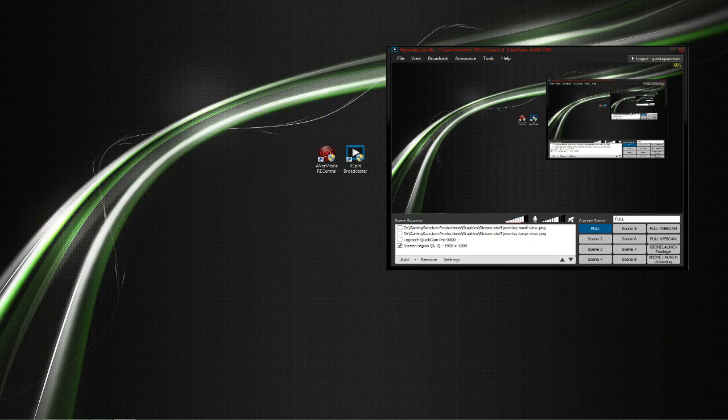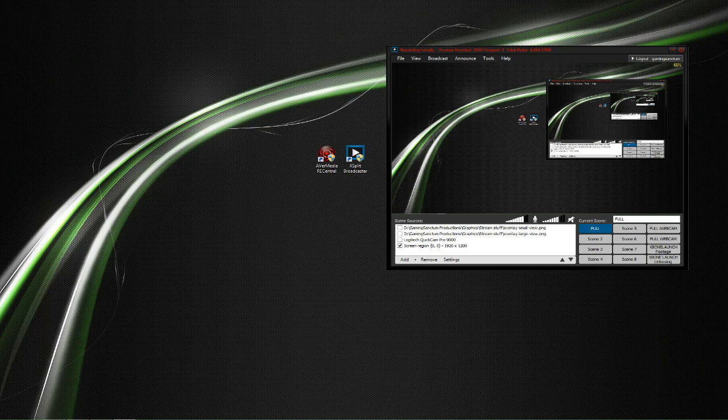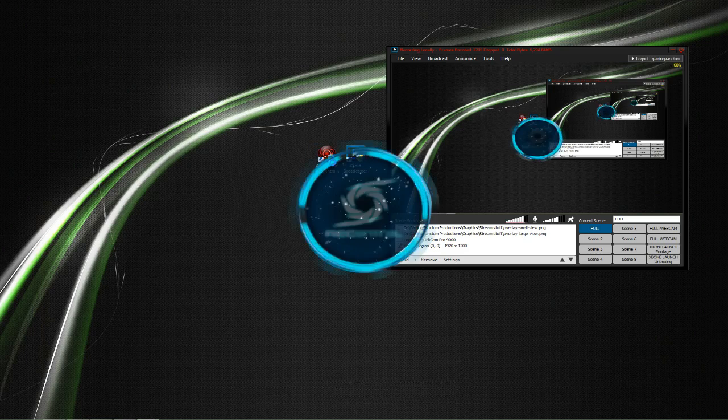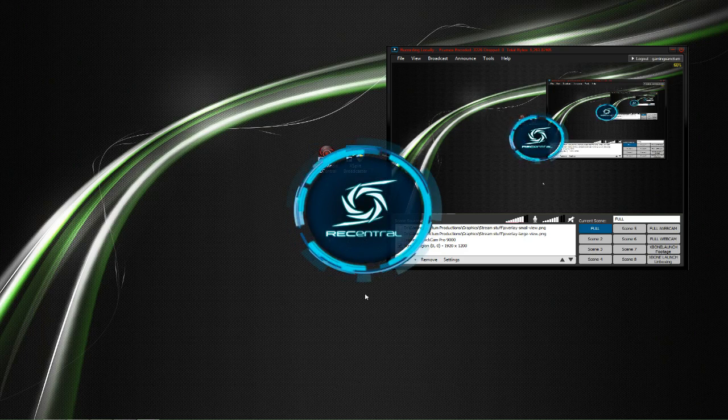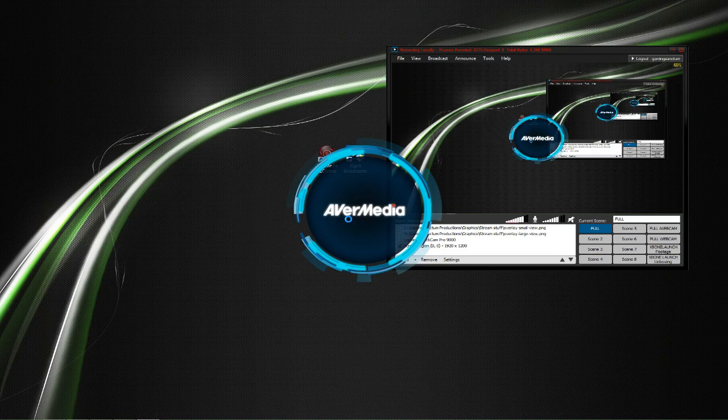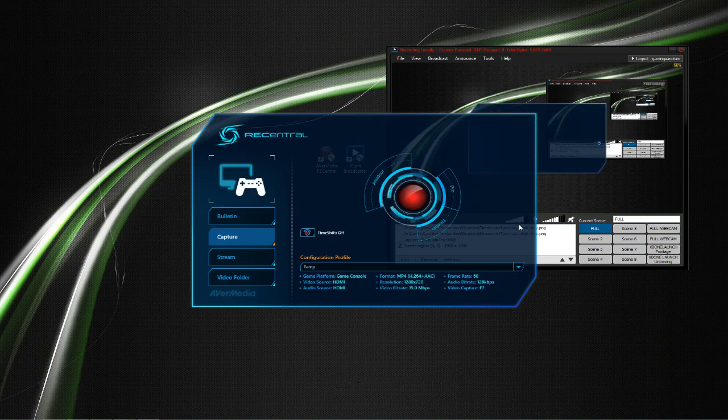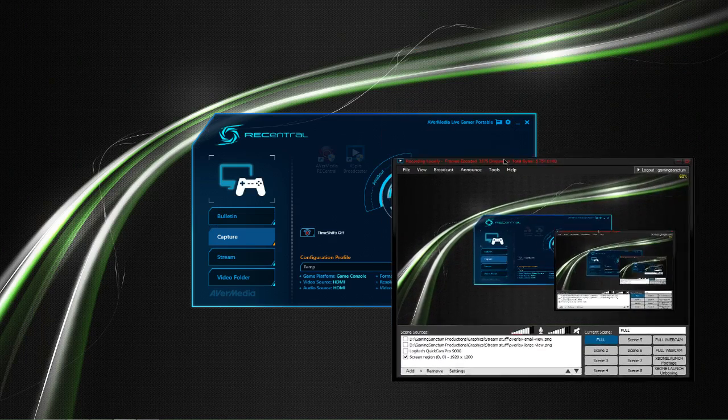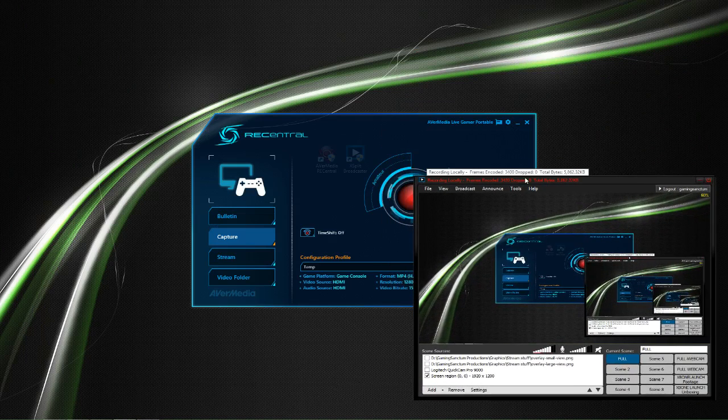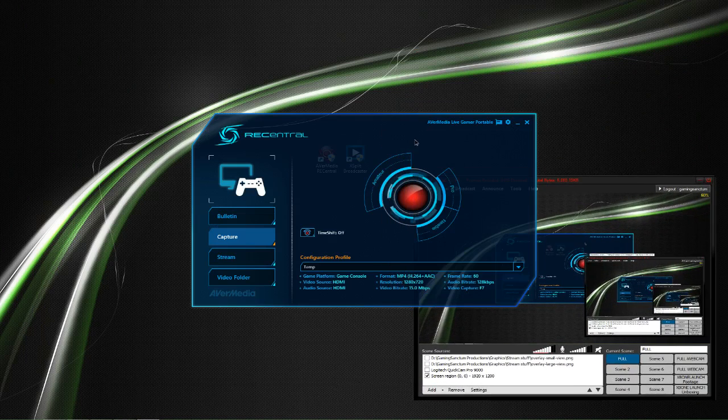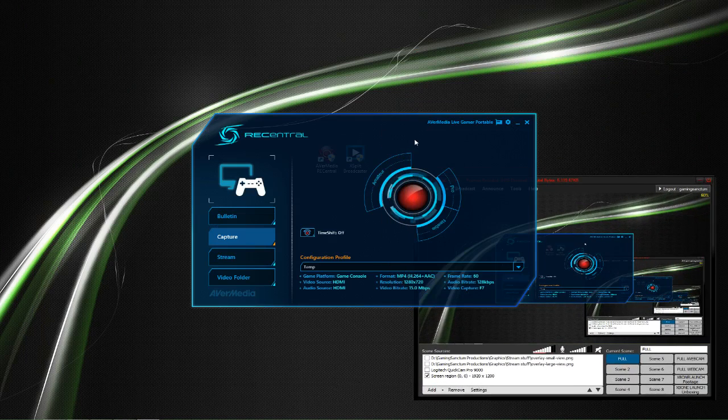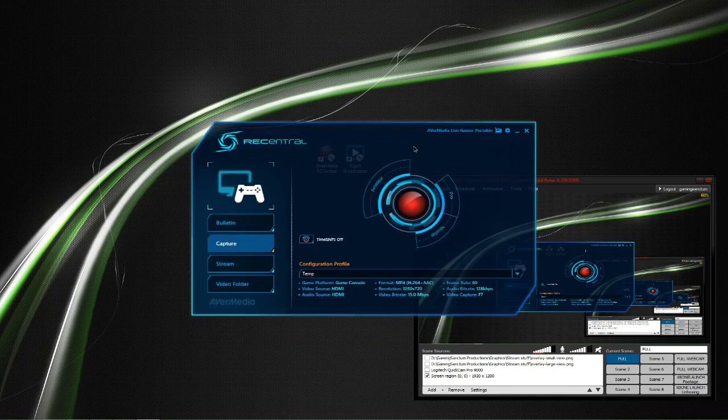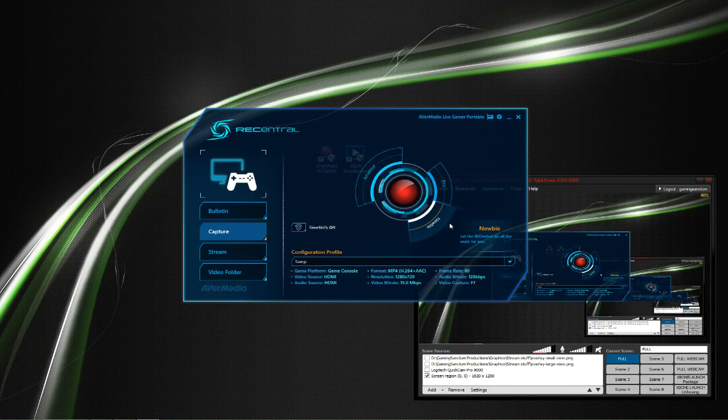So on to the fix. If you're using the Live Gamer Portable, you should already have their software, so we'll go ahead and open that. It's important to note that the AverMedia software needs to be opened before you open XSplit. I'm using XSplit to record this video, so it's a little out of order, but make sure you open the AverMedia software before XSplit, otherwise you will not get sound to pass through.